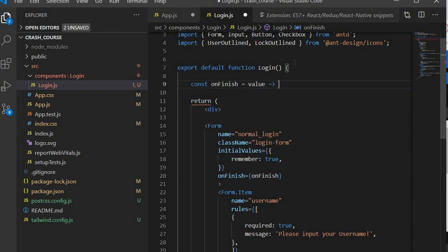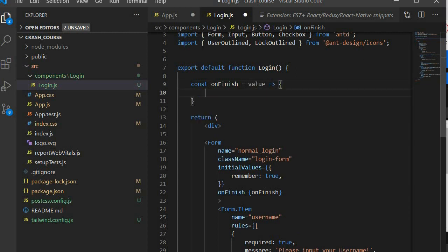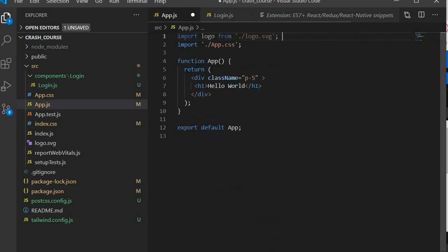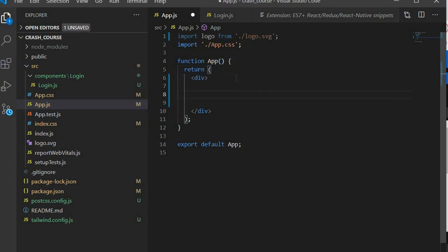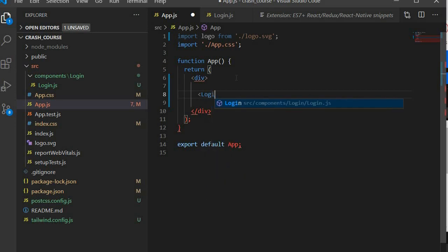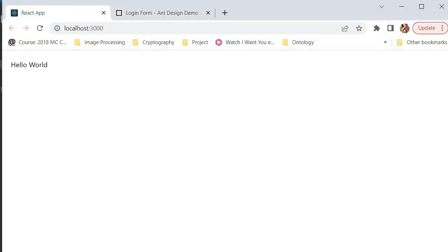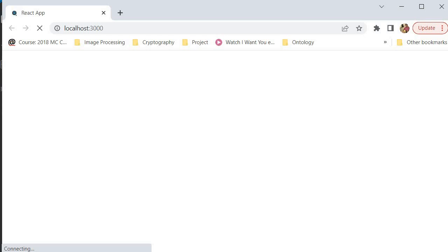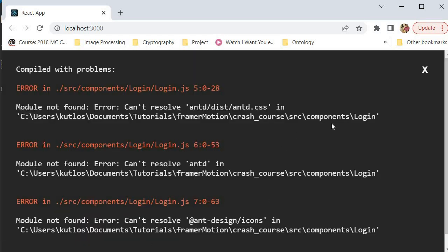We're going to create an onFinish function — onFinish is triggered when we've finished putting in the password and username and want to continue, so it's essentially our submit handler. We save the values, then go back to app.js, remove the hello world and the class name, and put in our Login component — it should automatically import at the top. Let's go back to our application and check if everything is working. It seems we haven't installed our Ant Design package yet.